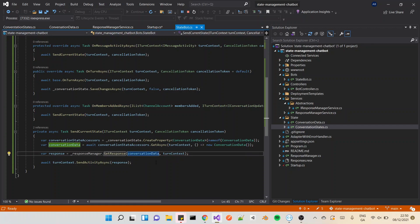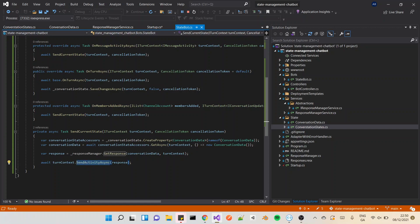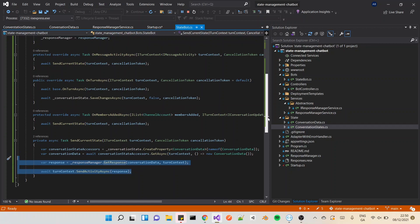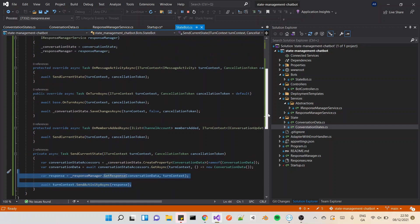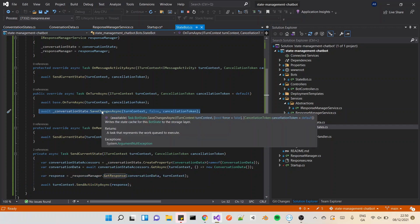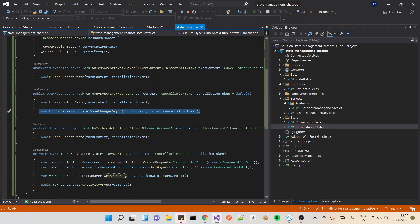And then here it's just sending a response, that's not really important. Await turn context send, that's just returning the response, it's not really too important. These two aren't really too important, it's these two lines that are most important. And then the last thing that we need to do in order to persist data is actually this one line right here: await conversational state that save changes async.